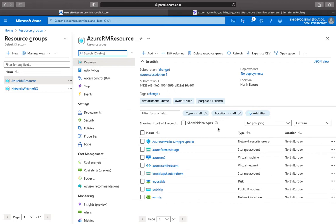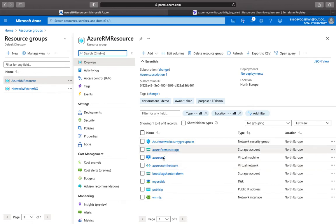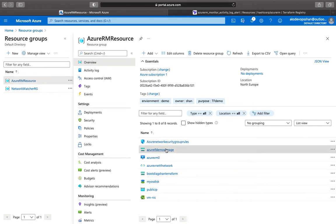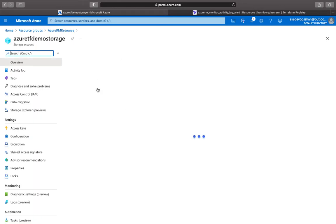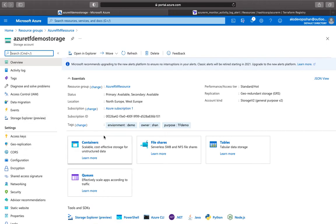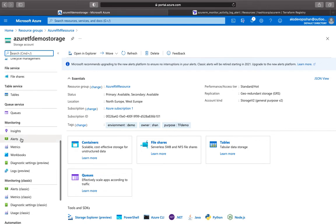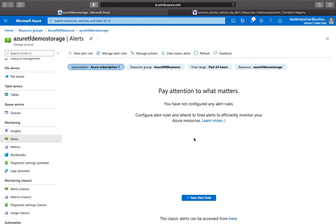You could just create alerts and monitor your application without setting up anything over and above Azure. So if you're already using Azure and you've got resources there — these are the ones we created in our last module during the Terraform test — we'd like to configure some alerts for them. Going to the storage account, on the left-hand side scroll to the bottom and click on Alerts. We haven't got any yet, so let's start creating a new alert rule.